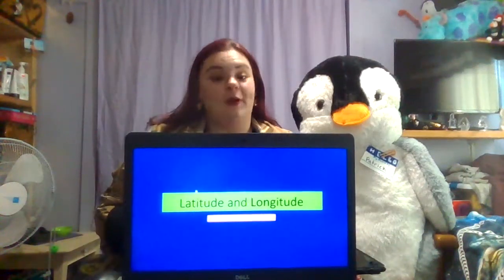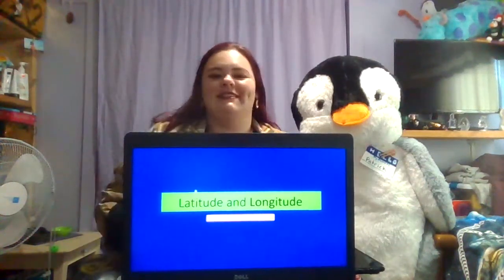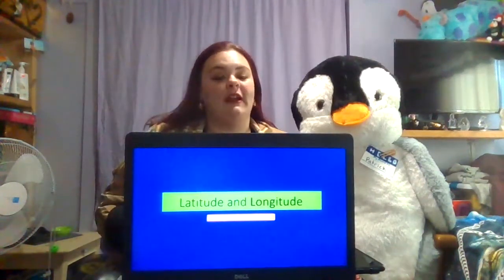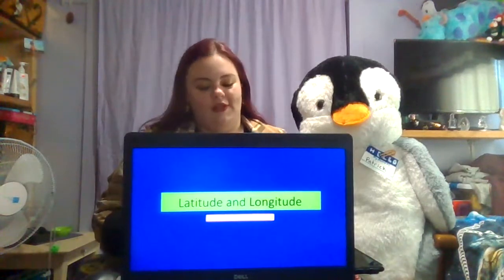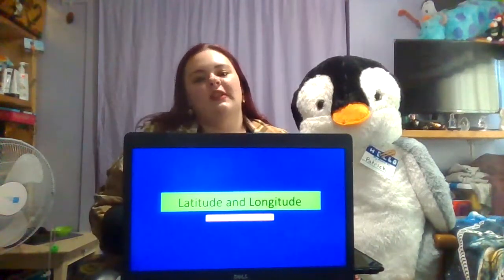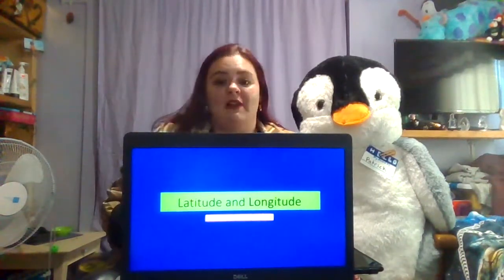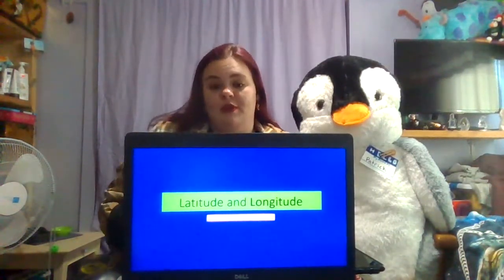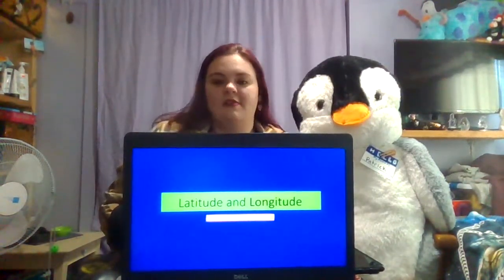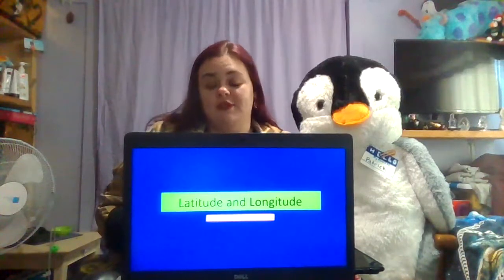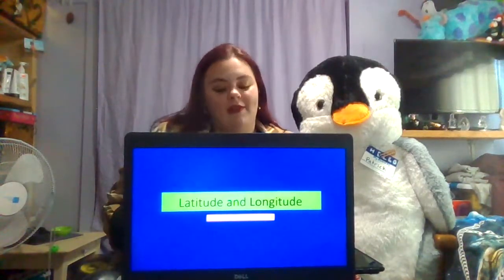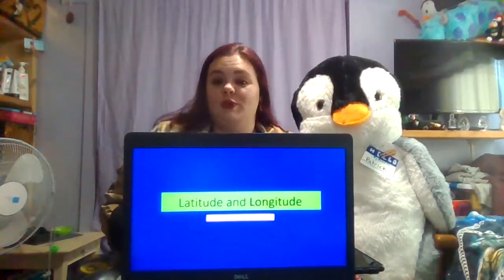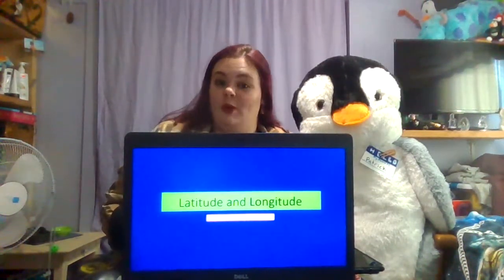Hello everyone! Welcome to class. Today we will be learning about latitude and longitude. This is a concept students have struggled with before as it can be confusing, but I have no doubt that you all will do well because we are going to get through this together.